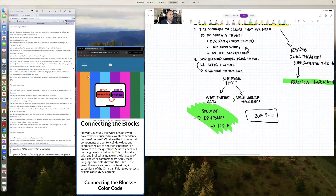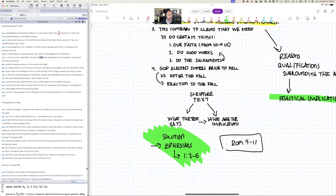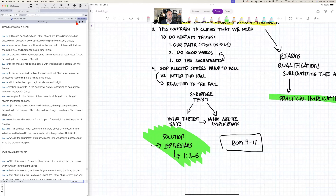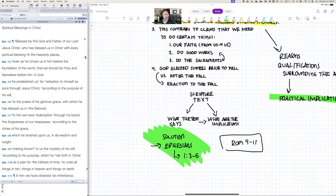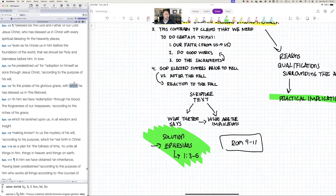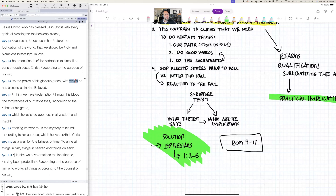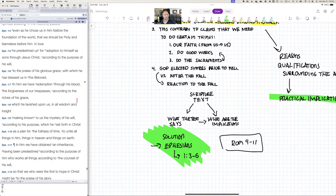Ephesians 1:4-6: 'Blessed be the God and Father of our Lord Jesus Christ, who has blessed us in Christ with every spiritual blessing in the heavenly places, even as he chose us in him before the foundation of the world, that we should be holy and blameless before him. In love he predestined us for adoption to himself as sons through Jesus Christ, according to the purpose of his will, to the praise of his glorious grace, with which he has blessed us in the Beloved.'